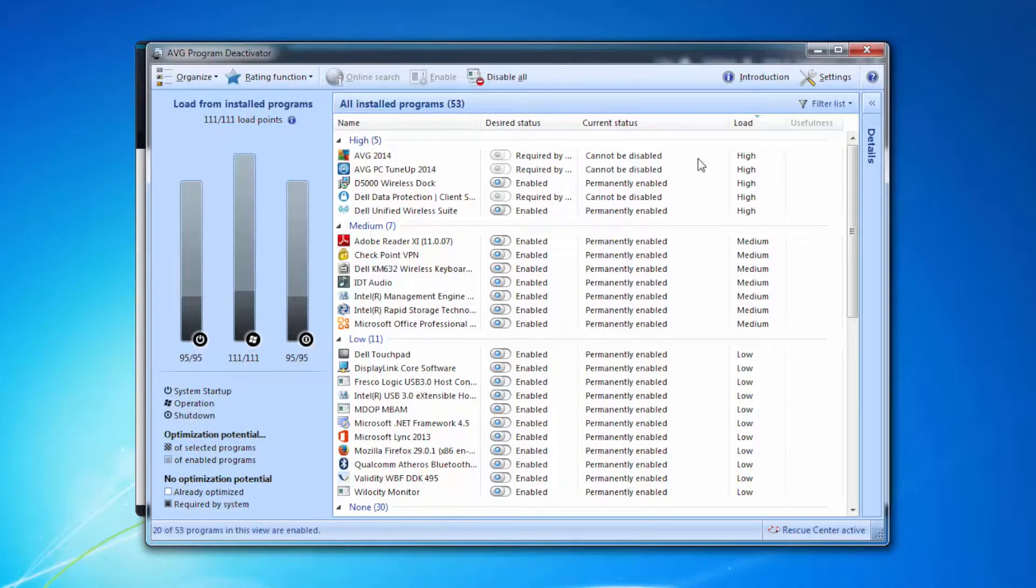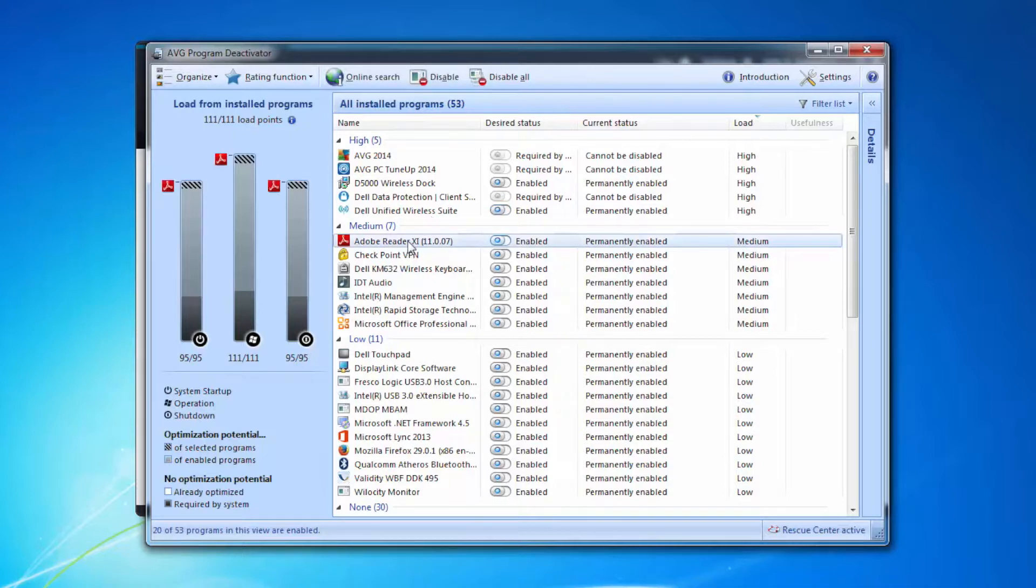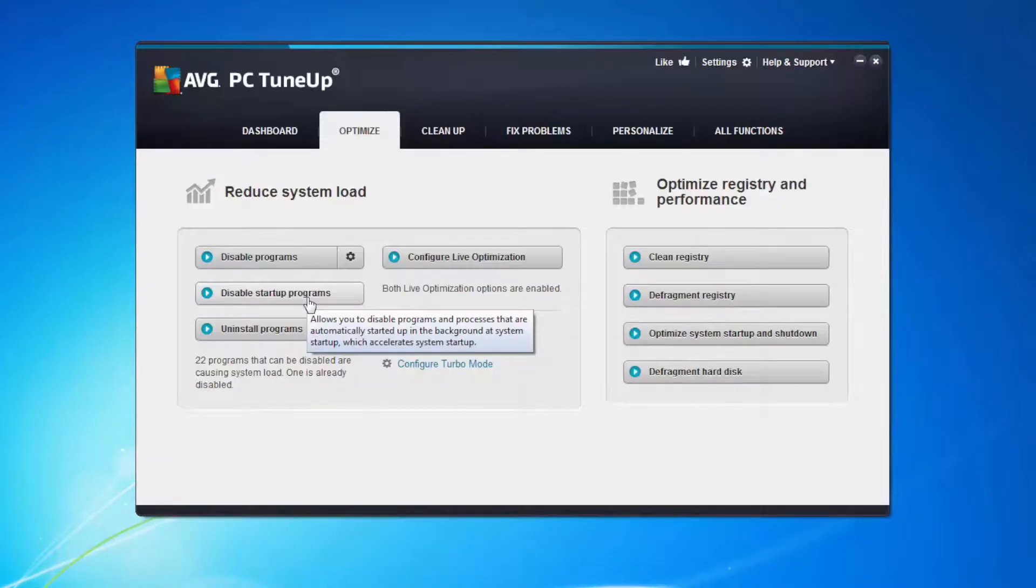Some of them I obviously need like the wireless dock for my laptop and the wireless suite, the Intel management. All of these things are services that actually I need to run my machine. But do I need Adobe Reader to be running and enabled all the time my machine is actually running? Well the answer to that is no. So I'm going to disable that one.